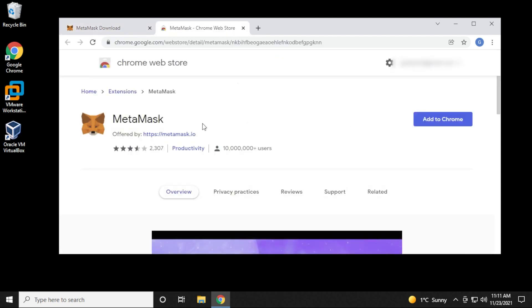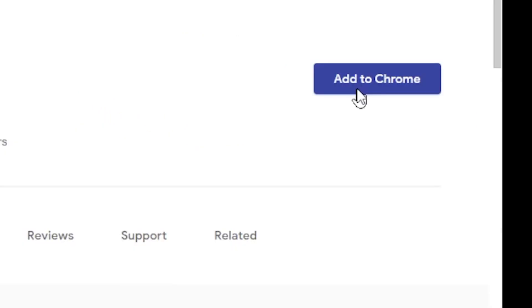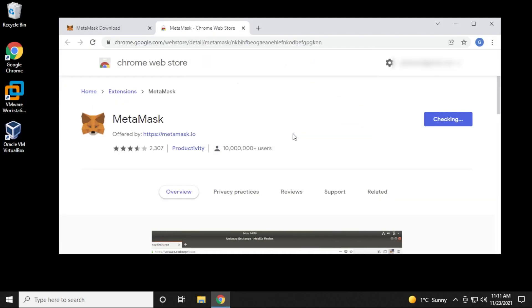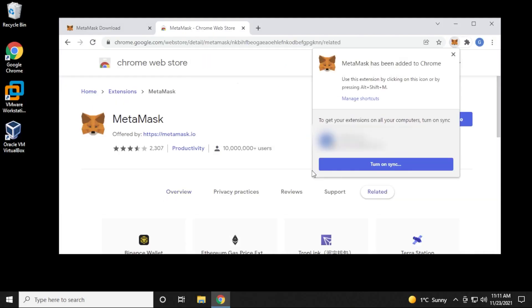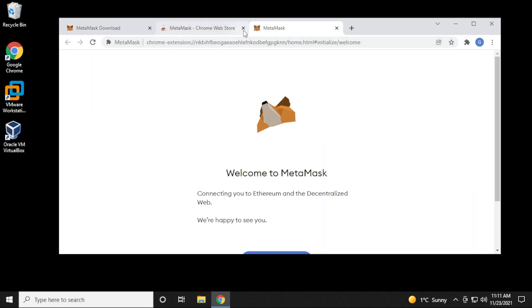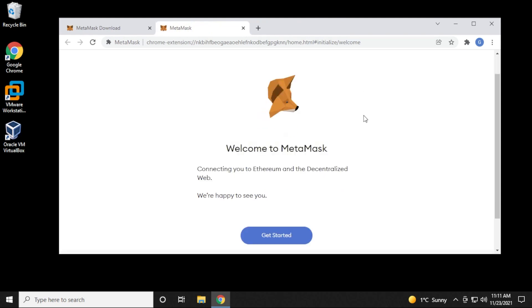It's going to take us to the Chrome Web Store. We can click on Add to Chrome and then Add Extension. We get a prompt over here. You can turn on syncing, but it's going to install it automatically. And we have it all set up.